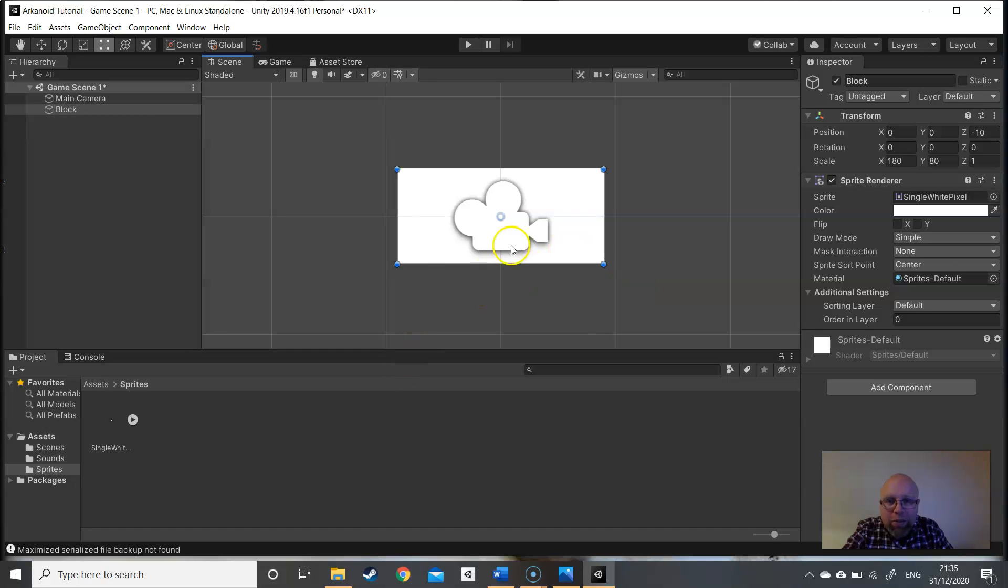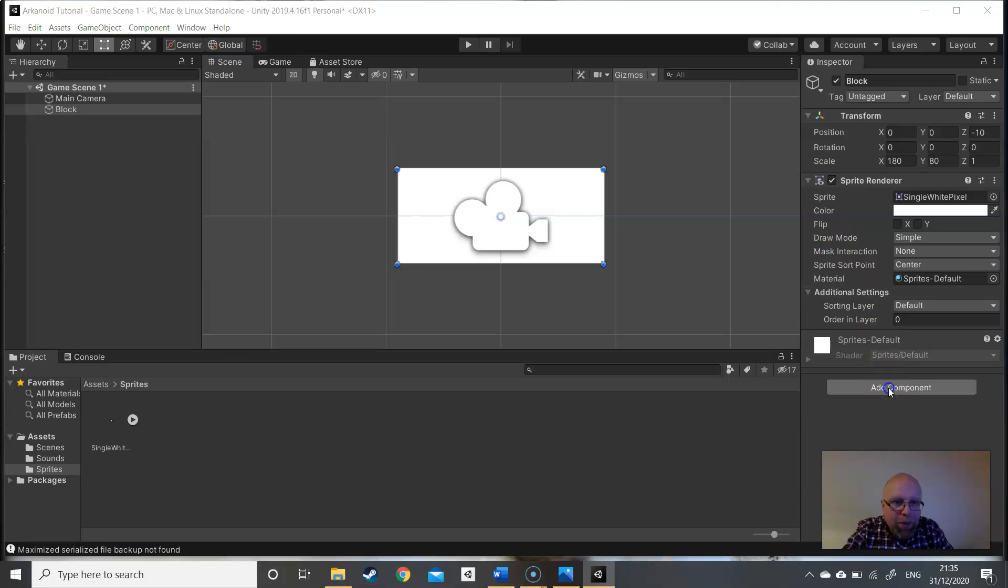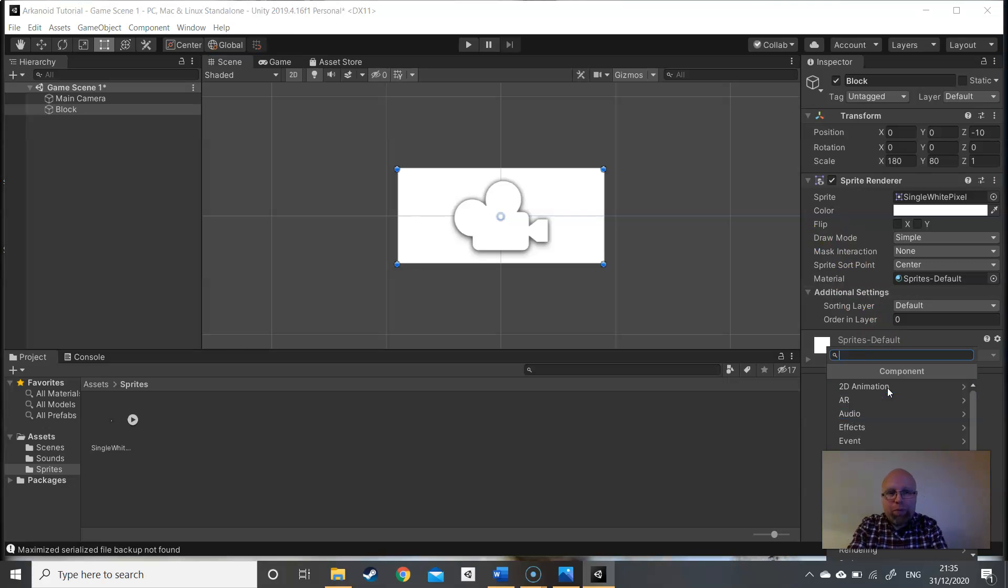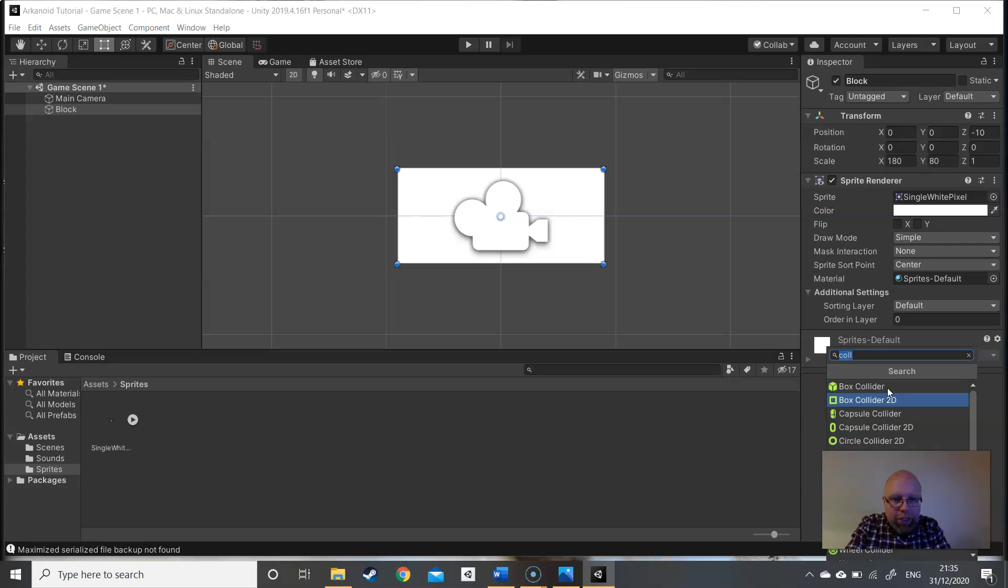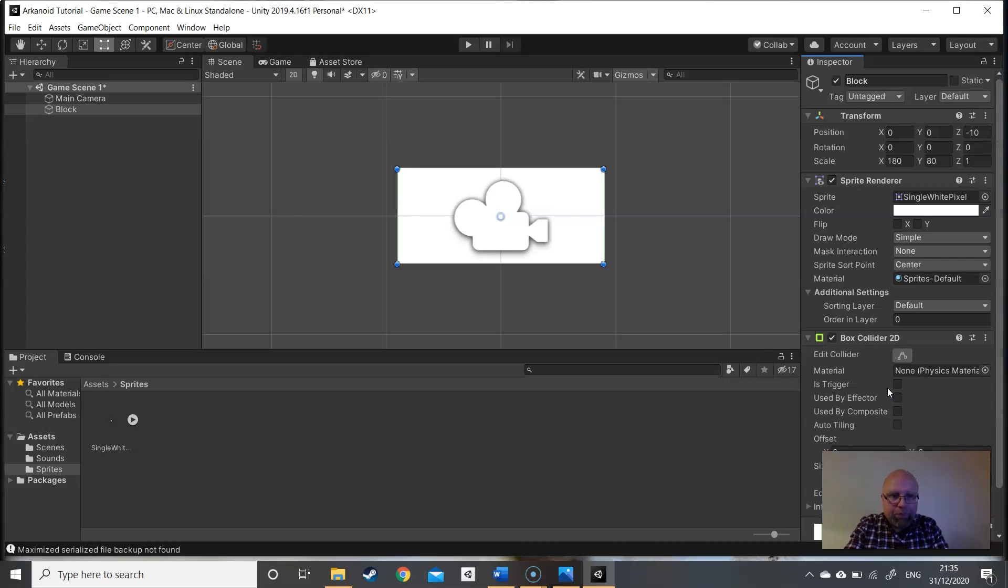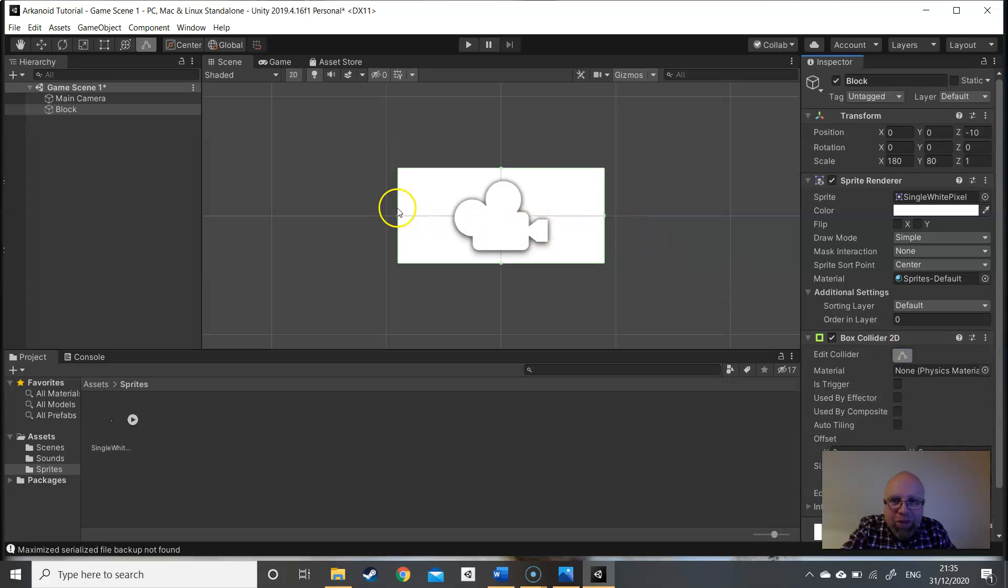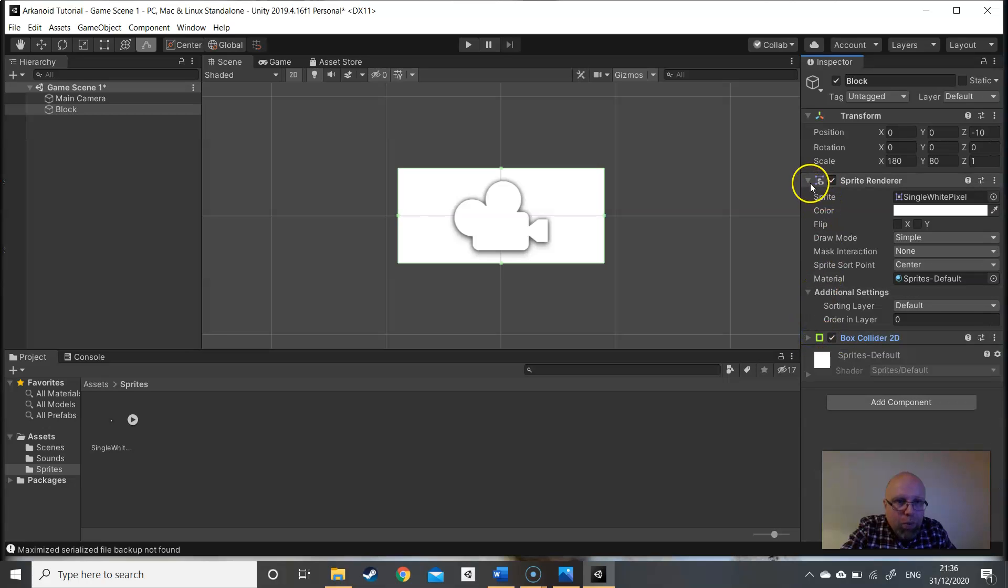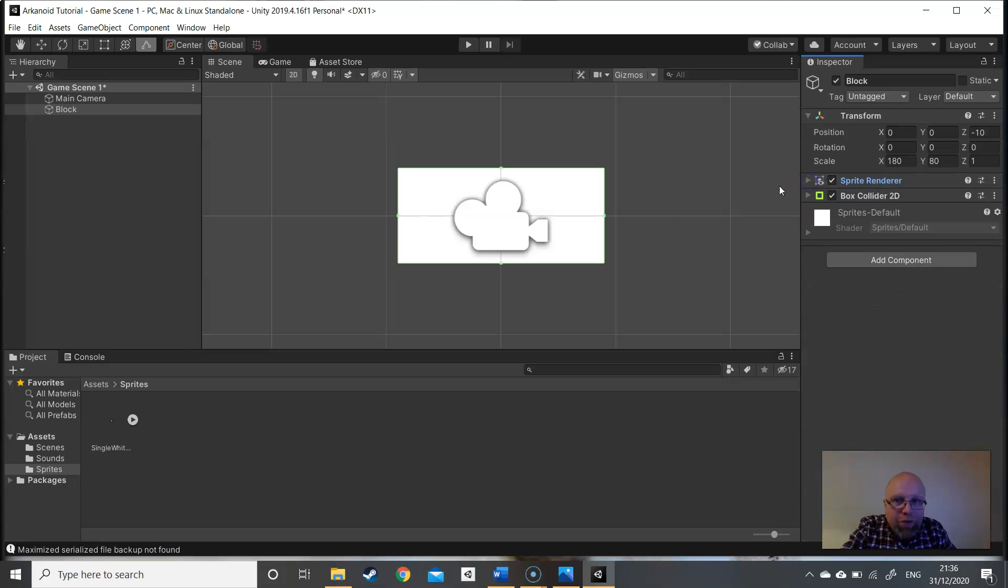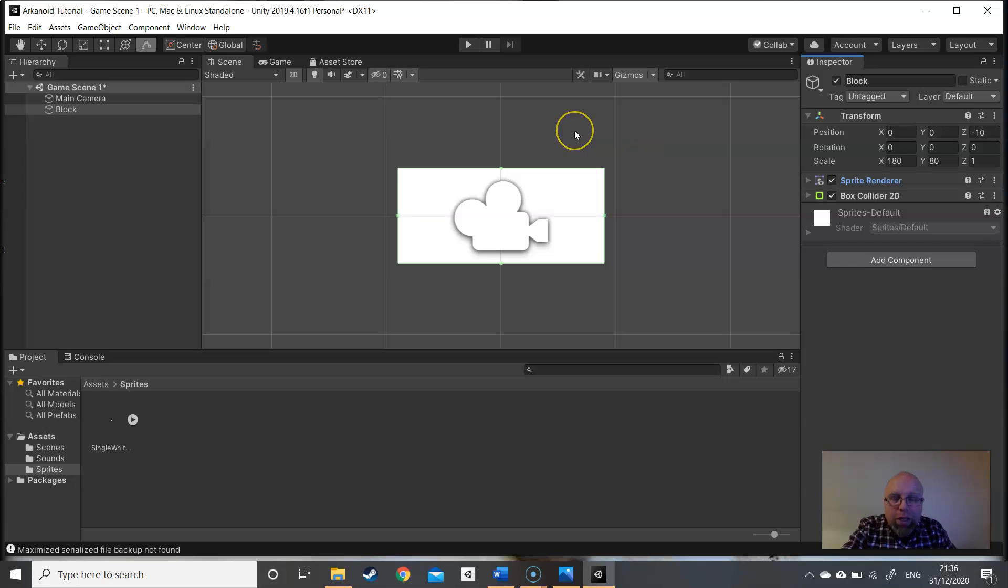The ball will need to bounce into the blocks to destroy them, so we need to add another component. If you want a collision to take place, what component do we need to add? Add a box collider 2D and if we click on edit collider we can see that perfectly matches the sprite. Excellent.